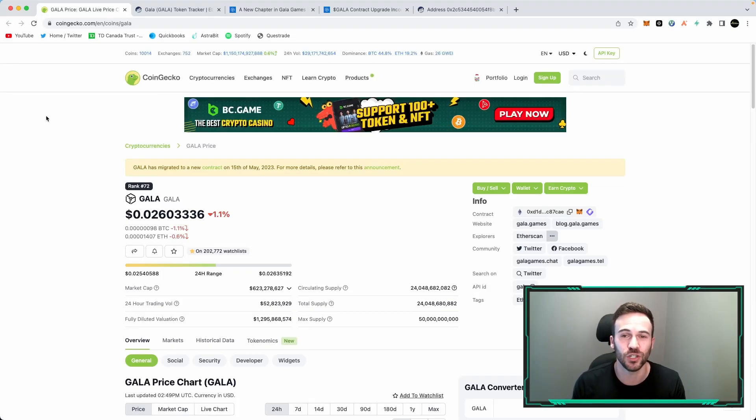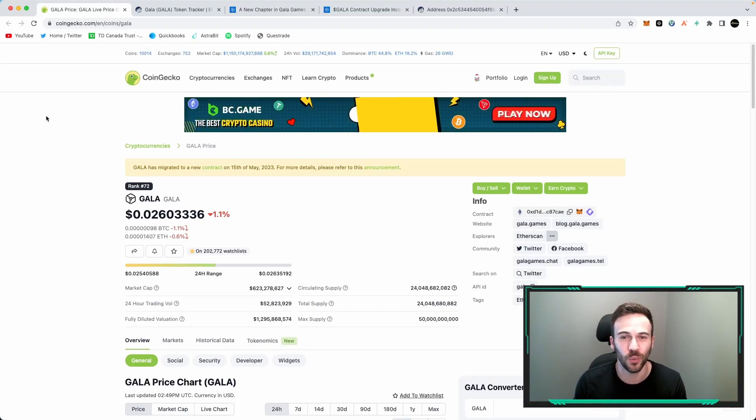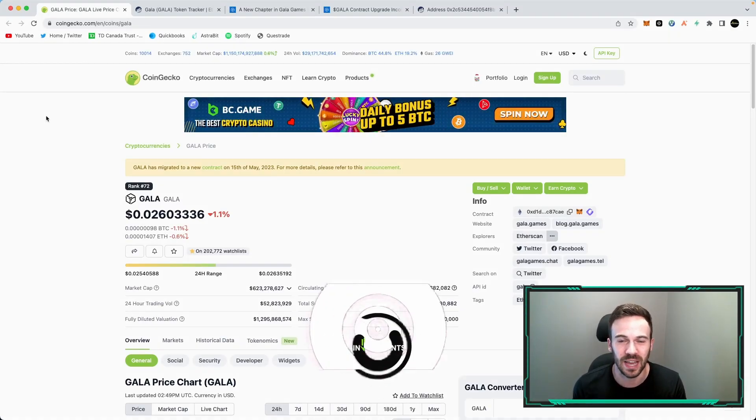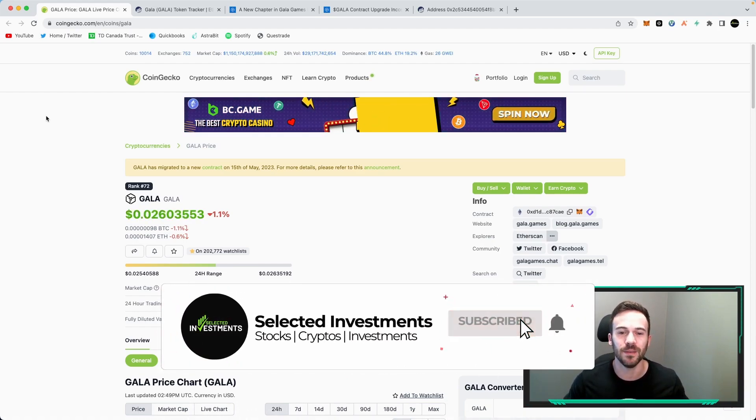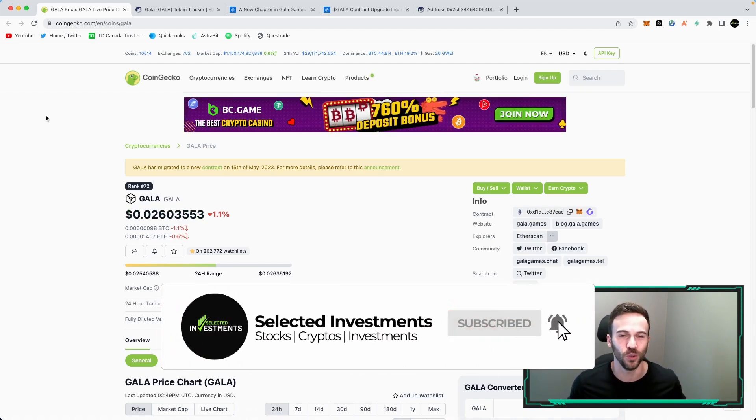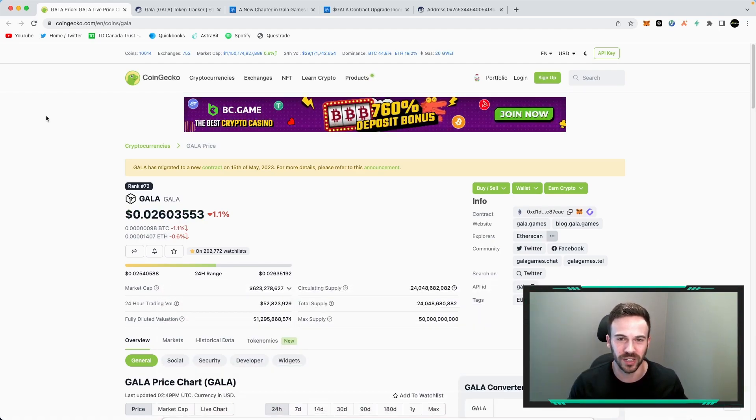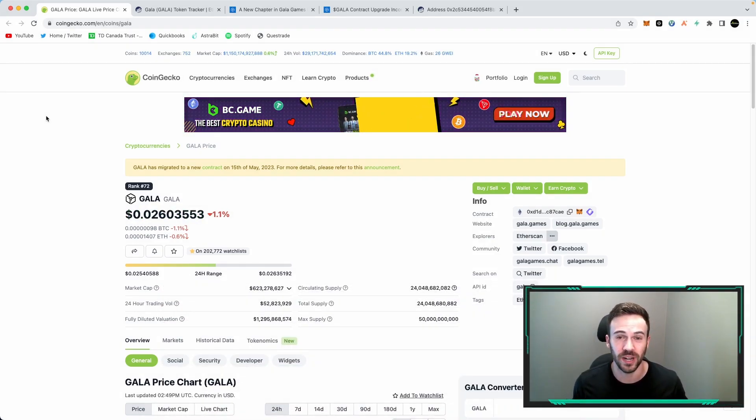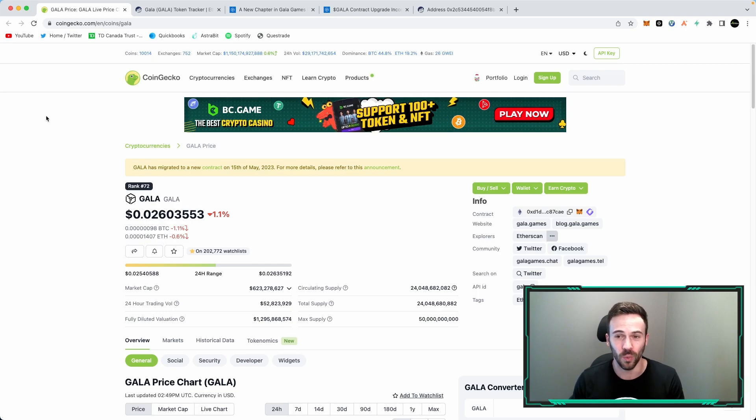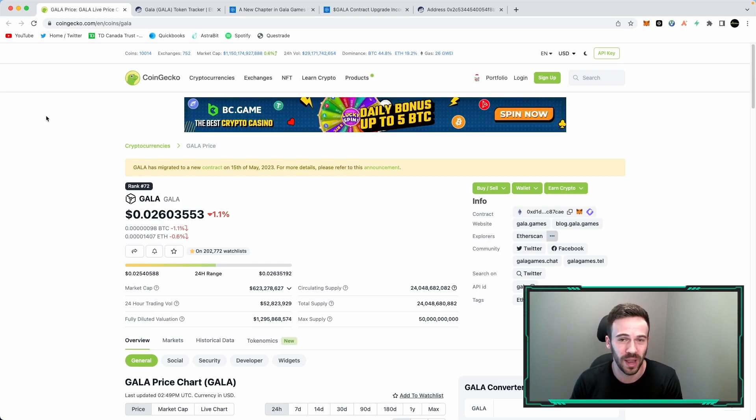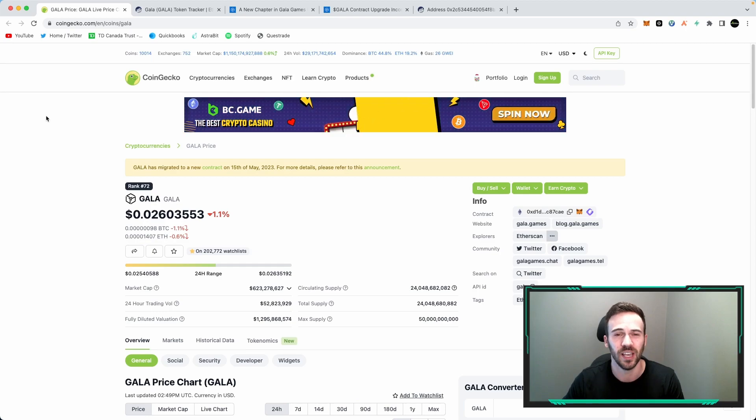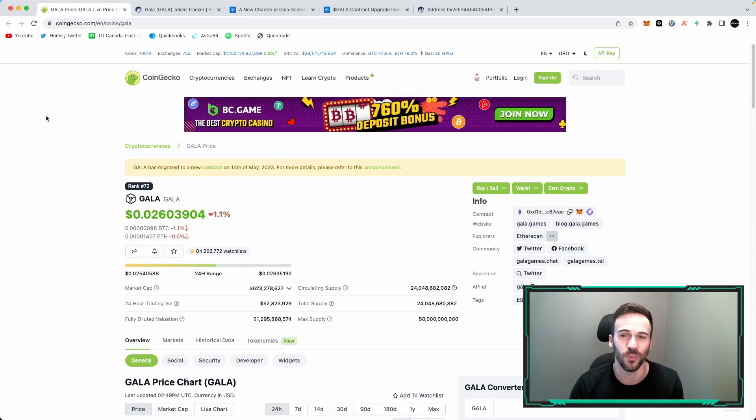I am back from vacation and I've received a bunch of different questions about Gala V2, so I decided I'd make a full tutorial on exactly what happened, what you can or can't do right now if you don't have your V2 in your wallet. So let's get right into it.